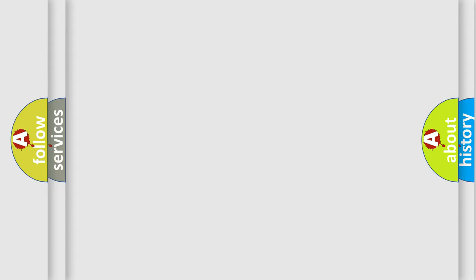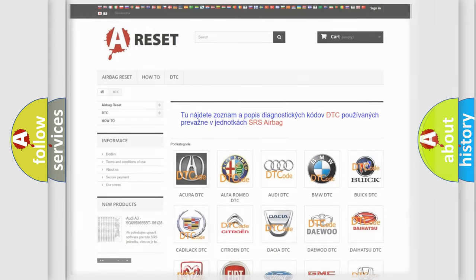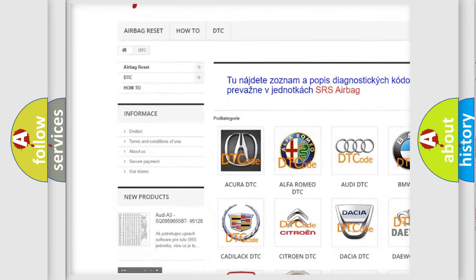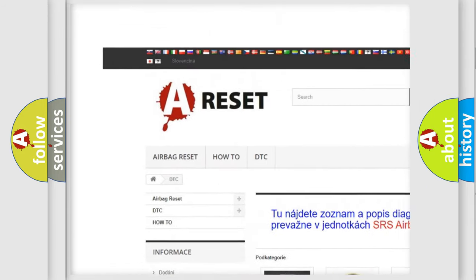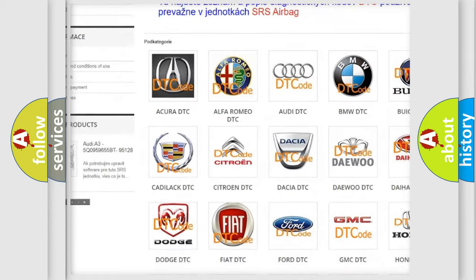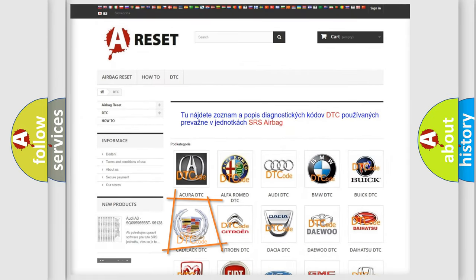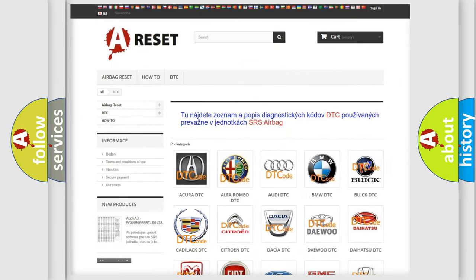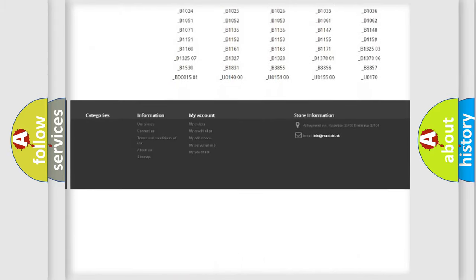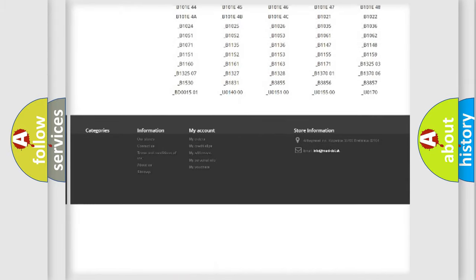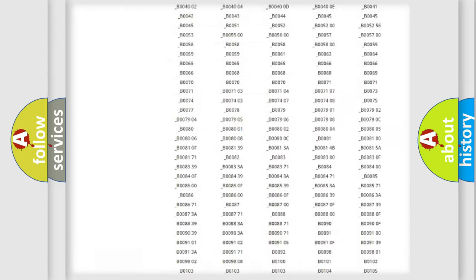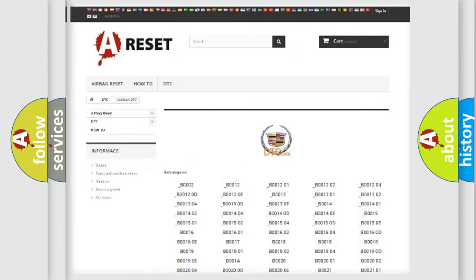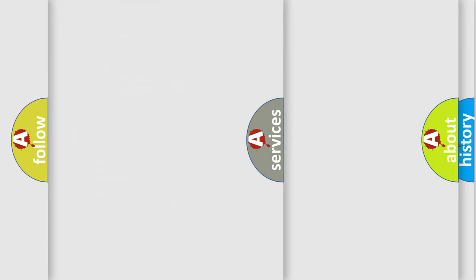Our website airbagreset.sk produces useful videos for you. You do not have to go through the OBD2 protocol anymore to know how to troubleshoot any car breakdown. You will find all the diagnostic codes that can be diagnosed in Cadillac vehicles, and also many other useful things.